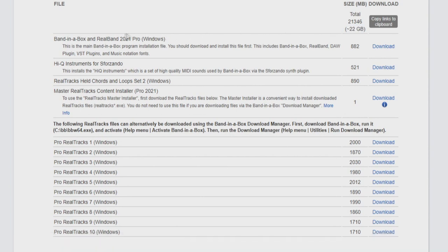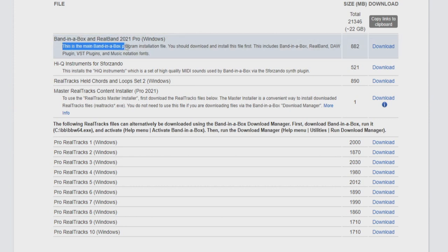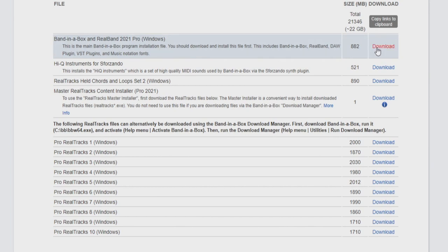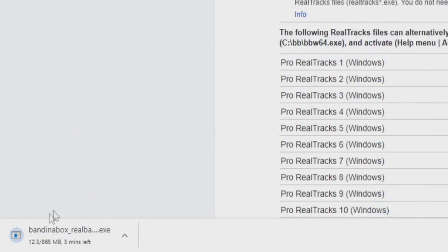The first file at the top of the list is the Band in a Box and RealBand 2021 Pro for Windows. This is the main Band in a Box program installation file. You should download and install this file first. This includes Band in a Box, RealBand, the DAW plugin, VST plugins, and Music Notation Fonts. So I will click the blue download link on the right, and this should start our download.